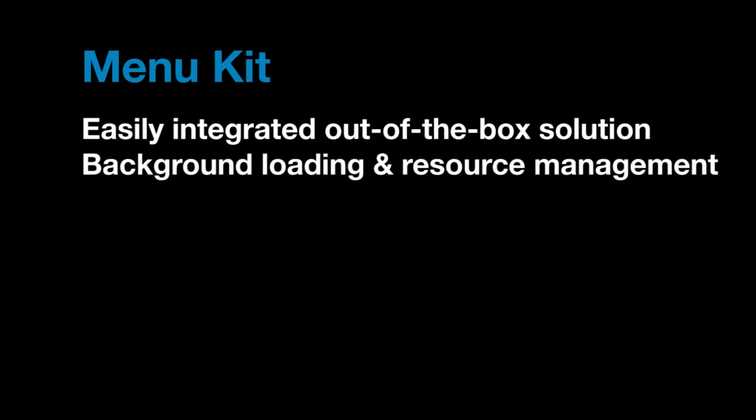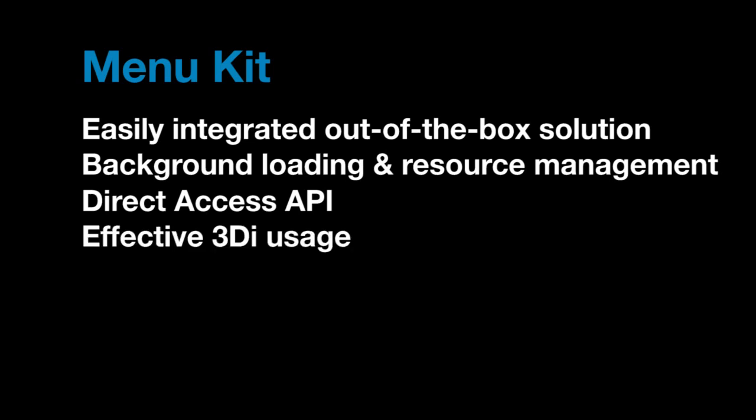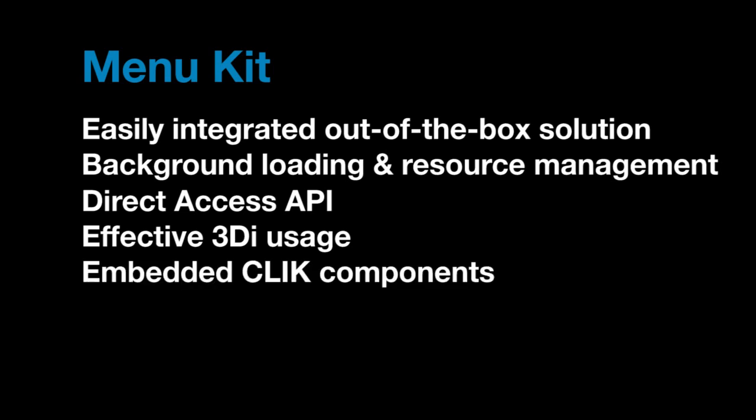It demonstrates threaded background loading via a resource management system, and using our Direct Access API, it provides complex communication between C++ and Flash. It also illustrates effective use of Scaleform 3DI for 3D menu effects, as well as CLICK usage, including complex embedded UI components.